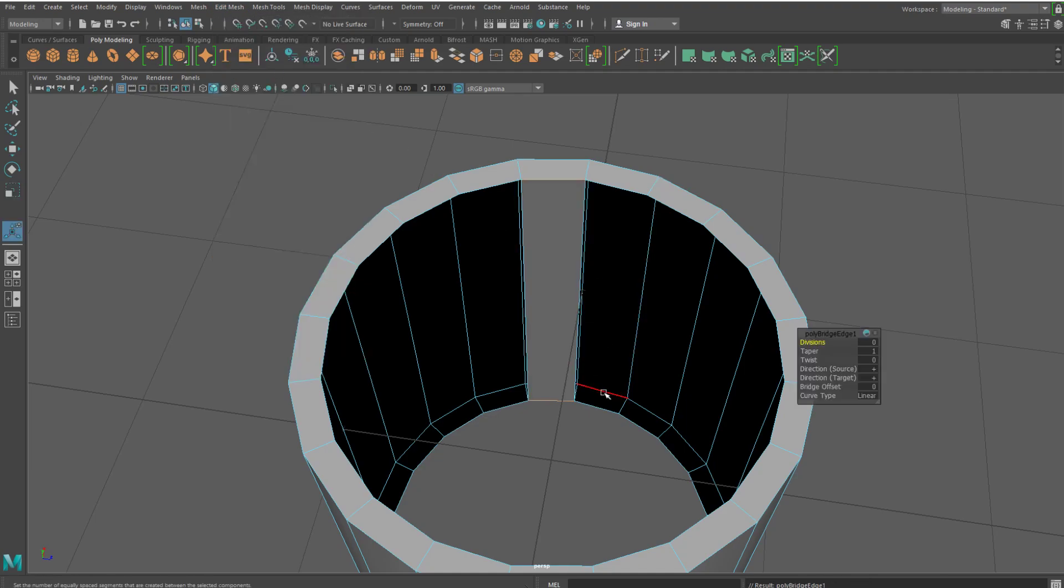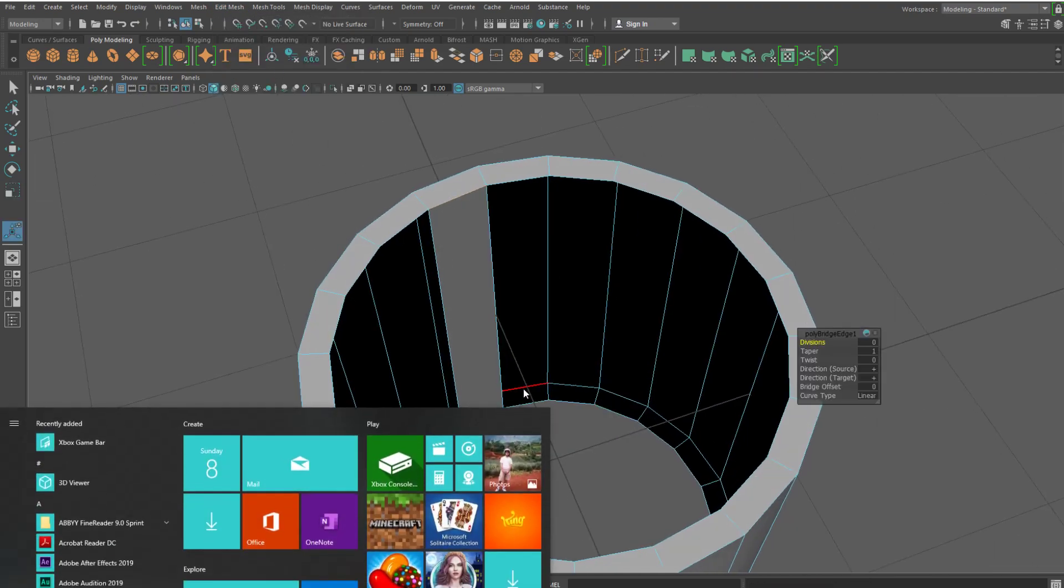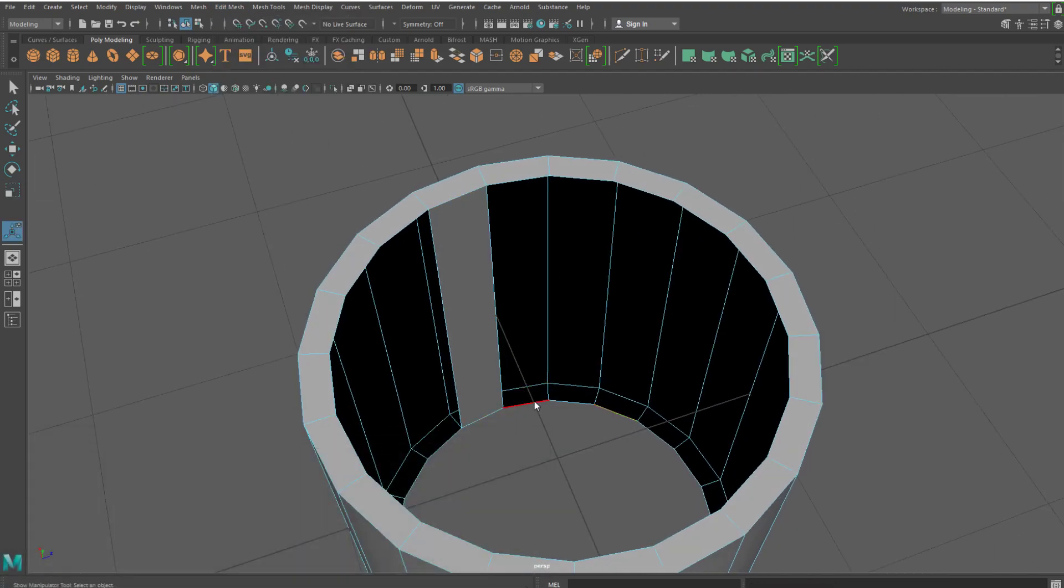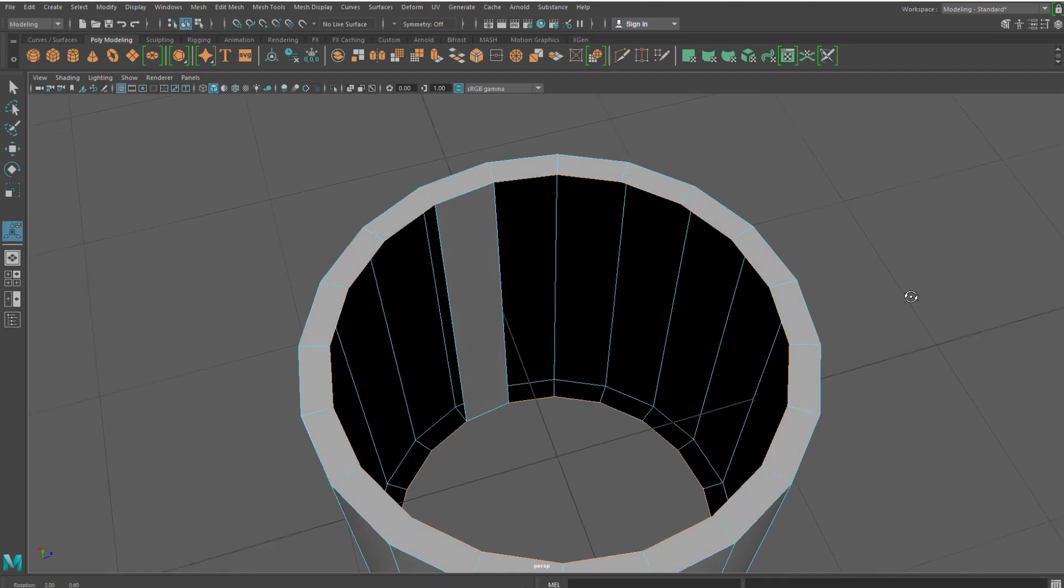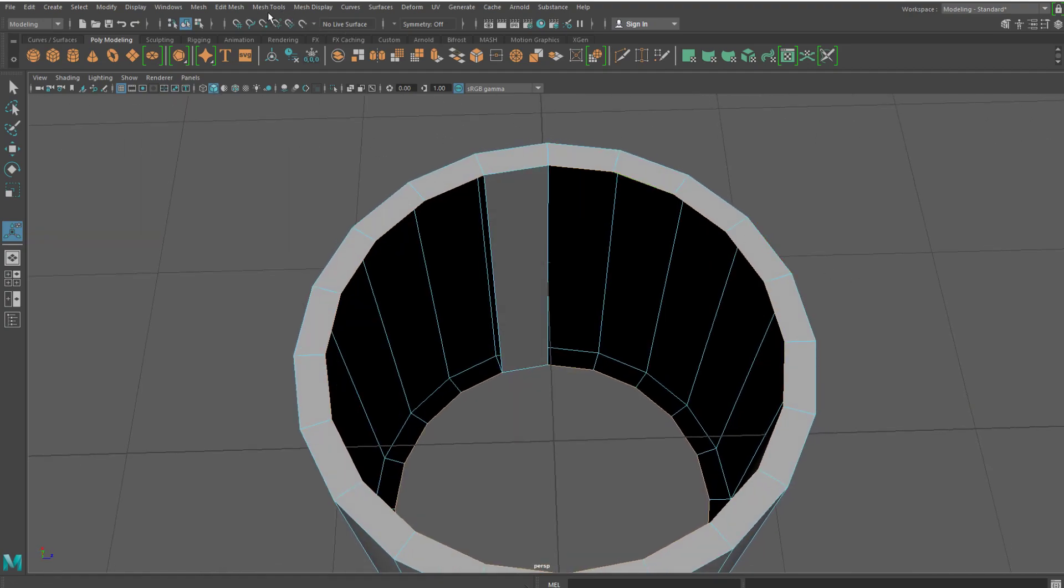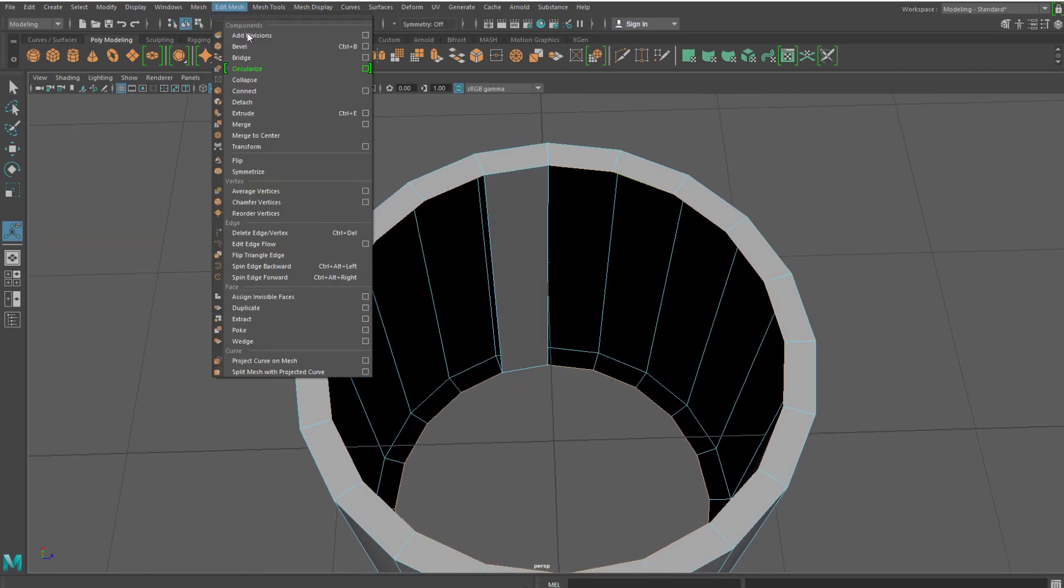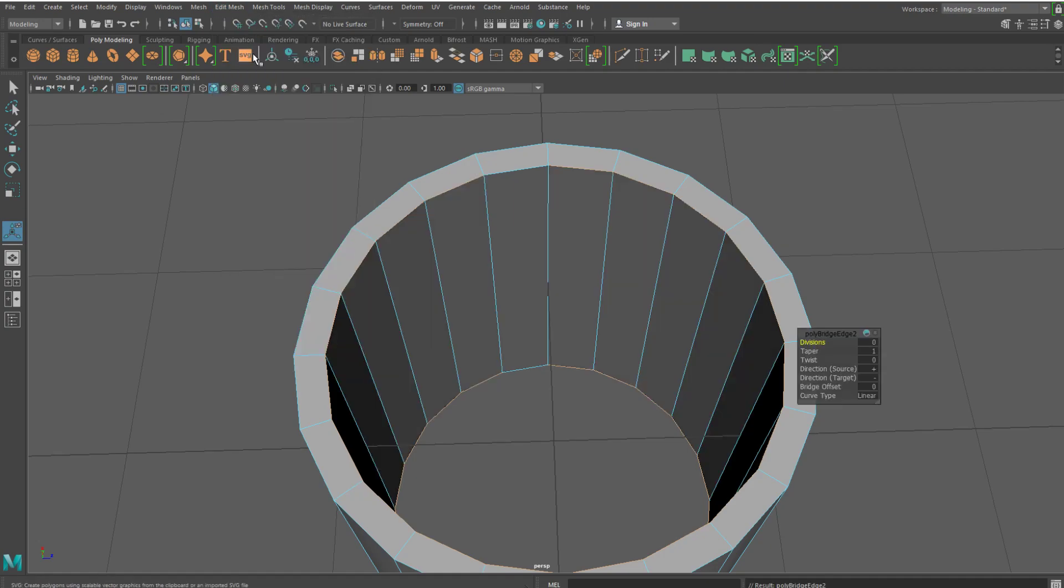Then just double click on the bottom and it should also go to the top as well. And then hold down shift to deselect both of those and then go to edit mesh and bridge.